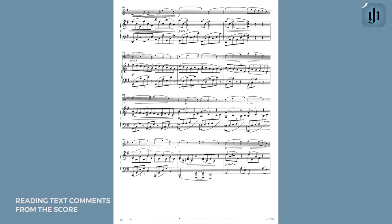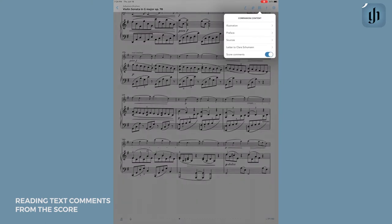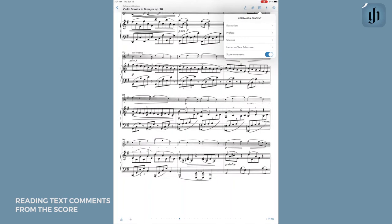When you open your score, tap once in the center of the page, and then tap on this icon in the upper right corner. After that, make sure to tap Score Comments in the drop-down menu. Once you have done this, you will now be able to view your critical commentary embedded seamlessly in the score.